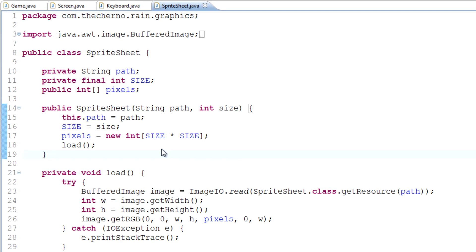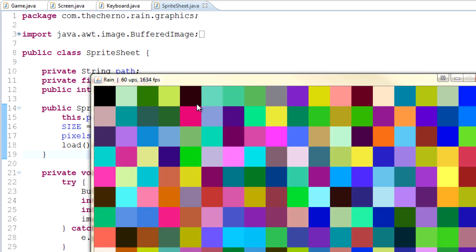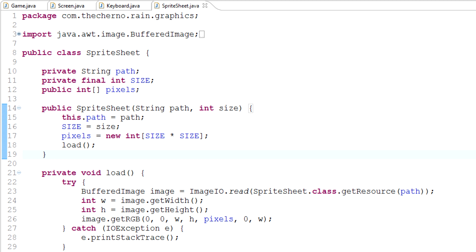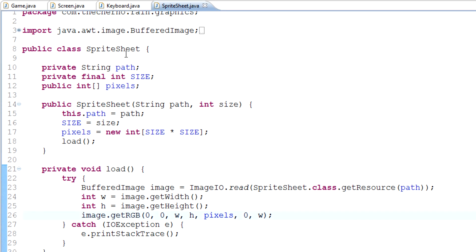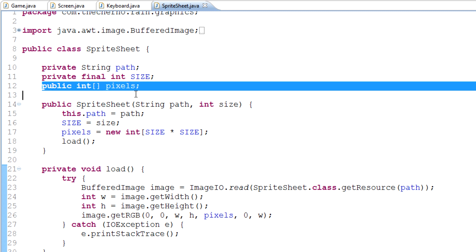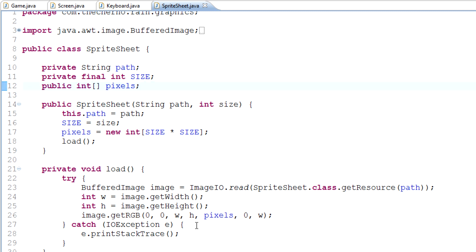Hey, what's up guys, my name is Echerno and welcome to episode 20 of game programming. Yesterday we created an awesome sprite sheet class which loads a sprite sheet into our project memory and caches it so we can access the sprites within that sprite sheet. We have a way to load and cache the sprite sheet into a pixel array, but we haven't talked about how to access individual sprites yet — that's what we're going to cover today.